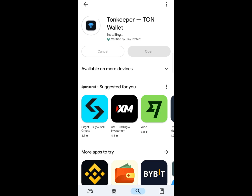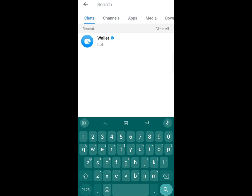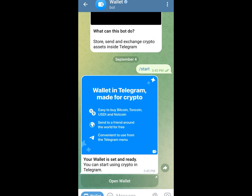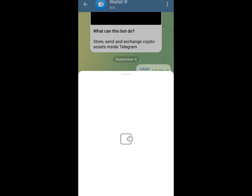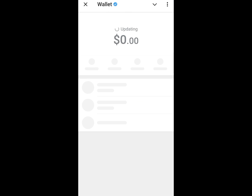Simply install the Tonkeeper app if you haven't already — you can find it in your app store. Once installed, go to your Telegram wallet and find the TON Space Beta recovery phrase.